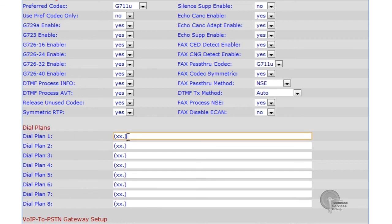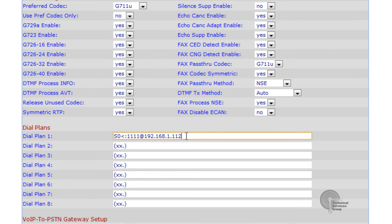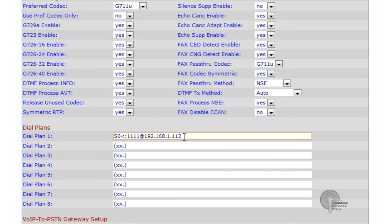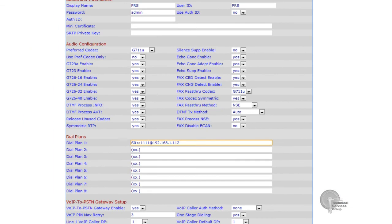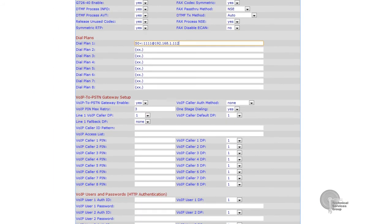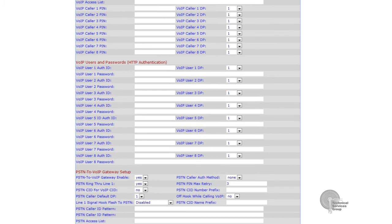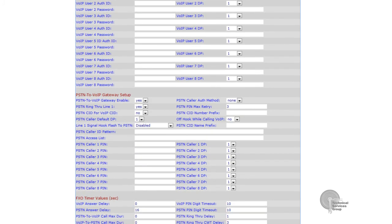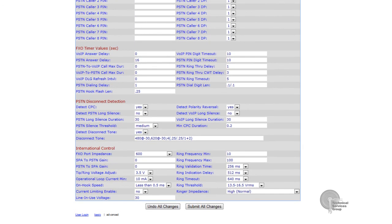This is basically telling the system what extension to route calls to. My dial plan means that anytime somebody dials extension 1111 it is to be placed at the IP address of 192.168.1.112. Since we're using an SPA 3102 any time a call comes in it's automatically going to be answered and the call is going to be routed to that server computer to that 112 address.